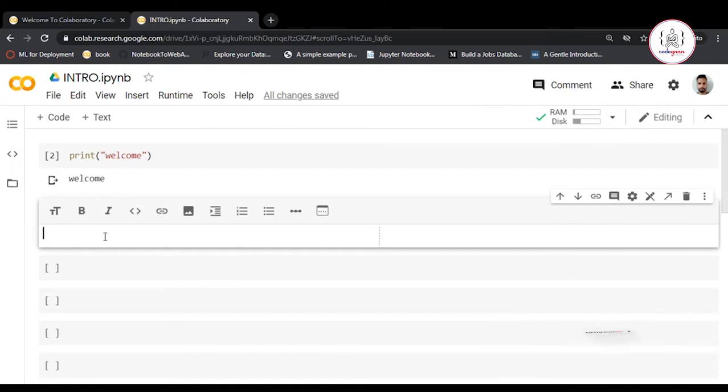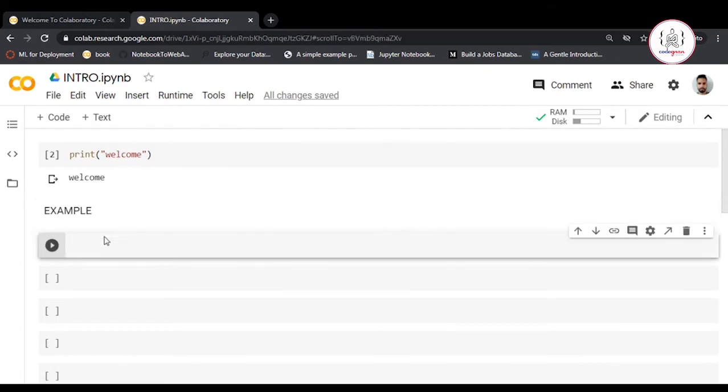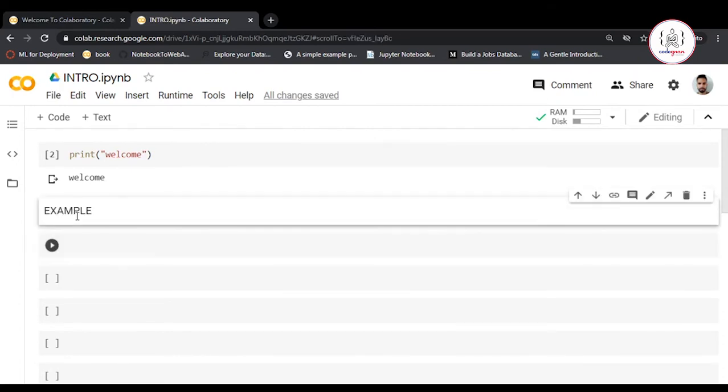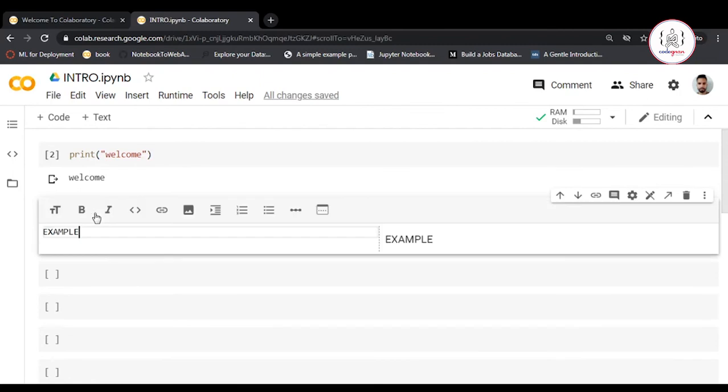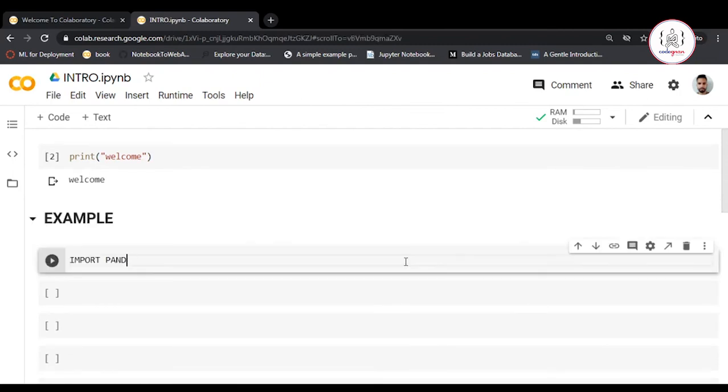Let's write 'Example'. You can format this text as markdown if you're familiar with markdown. Now write import.